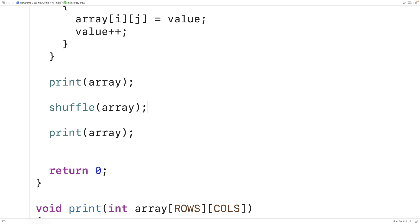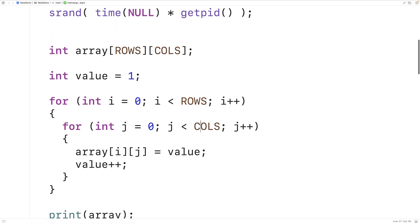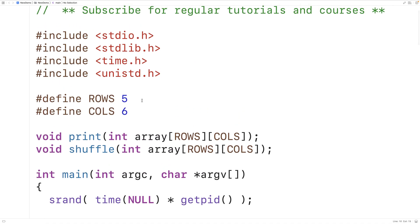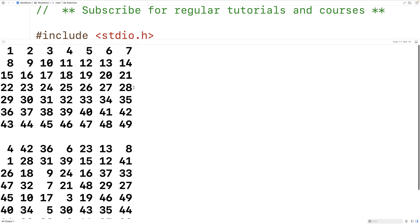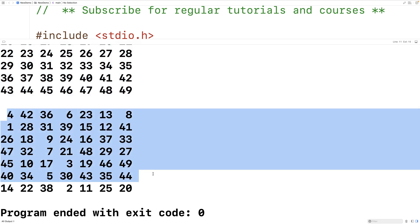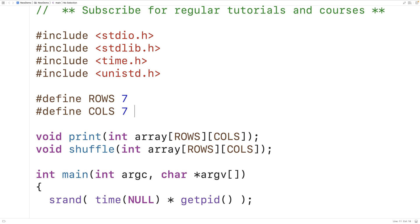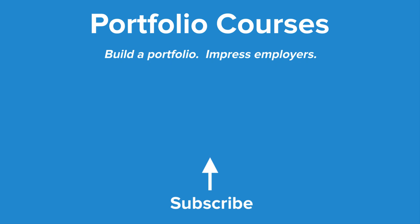One nice thing about our program is that we used preprocessor constants to define the number of rows and columns, and we use those constants all over the code — in all the loops and when declaring the array. So if we want to change the dimensions, we just change these constants. For example, changing both to 7 and recompiling gives us the same results but for a 7 by 7 2D array. Using preprocessor constants for dimensions makes it really easy to resize the array, since the change propagates throughout the program. This is how we can shuffle the values in a 2D array with C. Check out PortfolioCourses.com where they'll help you build a portfolio that will impress employers, including courses to help you develop C programming projects.